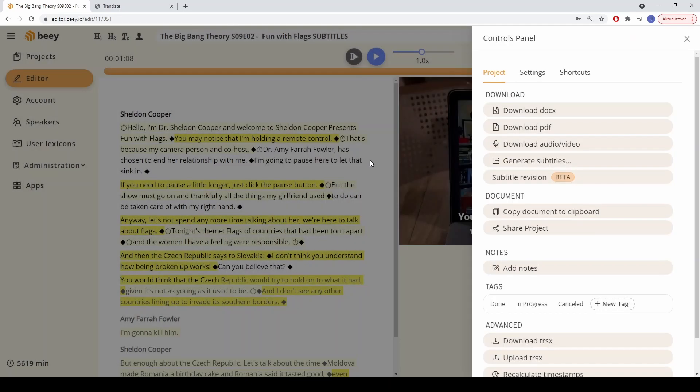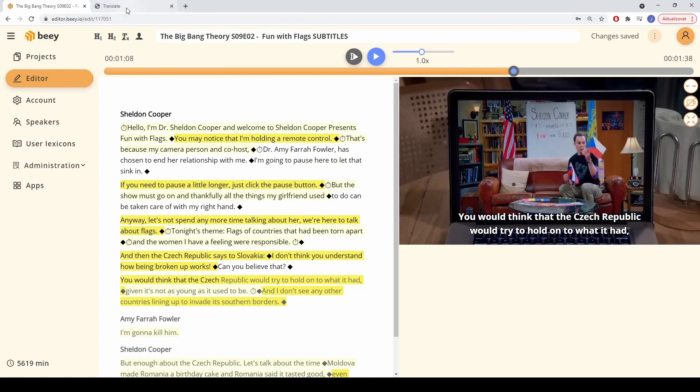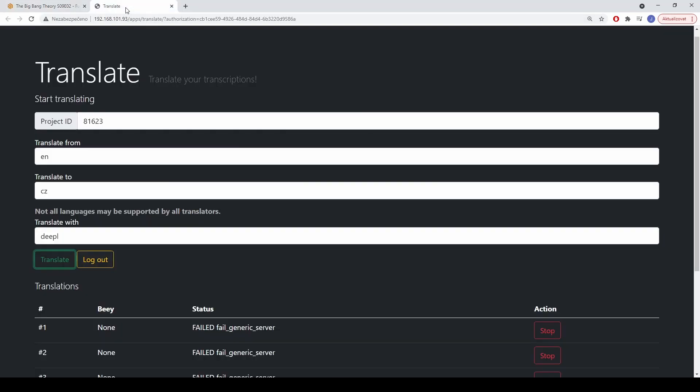B also features a number of advanced functions accessible as extension apps. An example is the Translate app, which uses automatic translation to convert a project into another language.